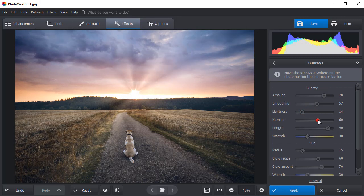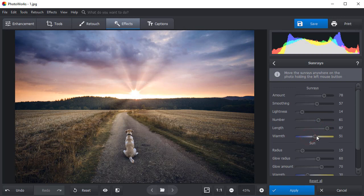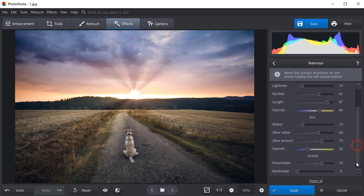Add more rays. Play with their length and warmth by tweaking the corresponding sliders. Let's also adjust the size of the sun disk.